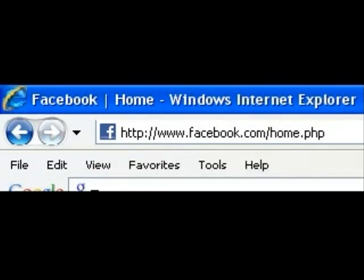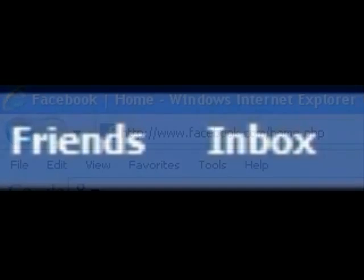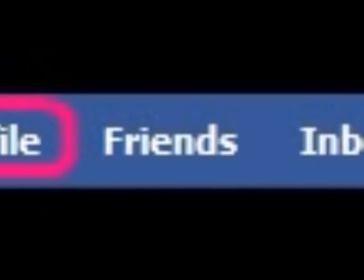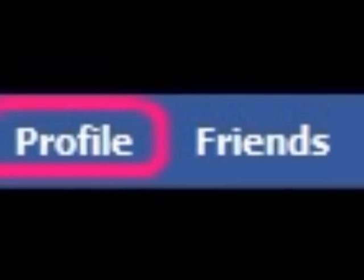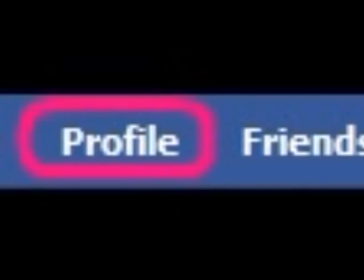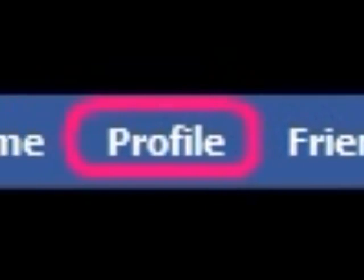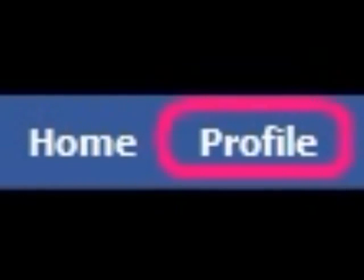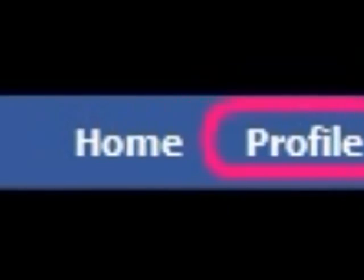The first step is, of course, go to your Facebook home page. In the upper left-hand corner, there's a bar. It has the Facebook logo, and it has home, profile, friends, and inbox.